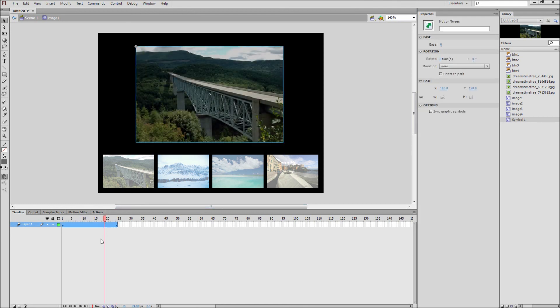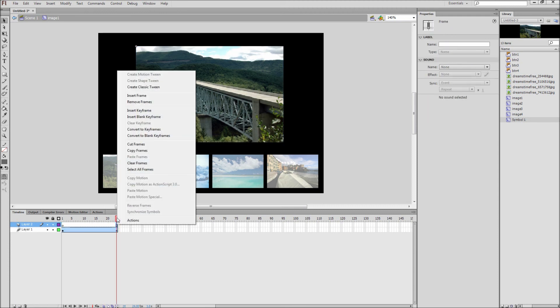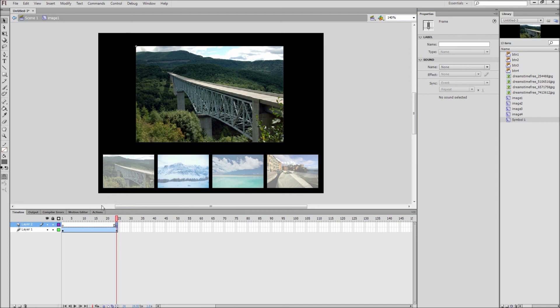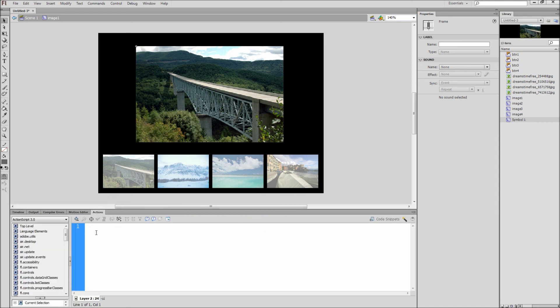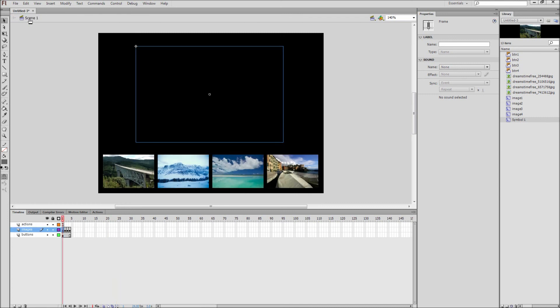Next create a new layer, click on frame 24, right click, and then add a new keyframe. Now open up your actions and type stop open close parenthesis semicolon. This will stop the animation so that it does not replay over and over.